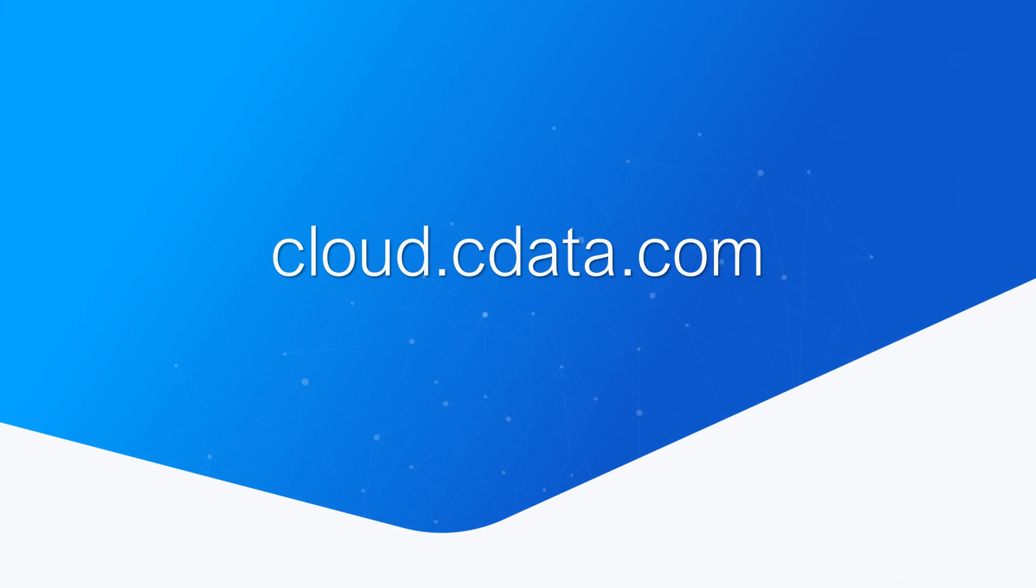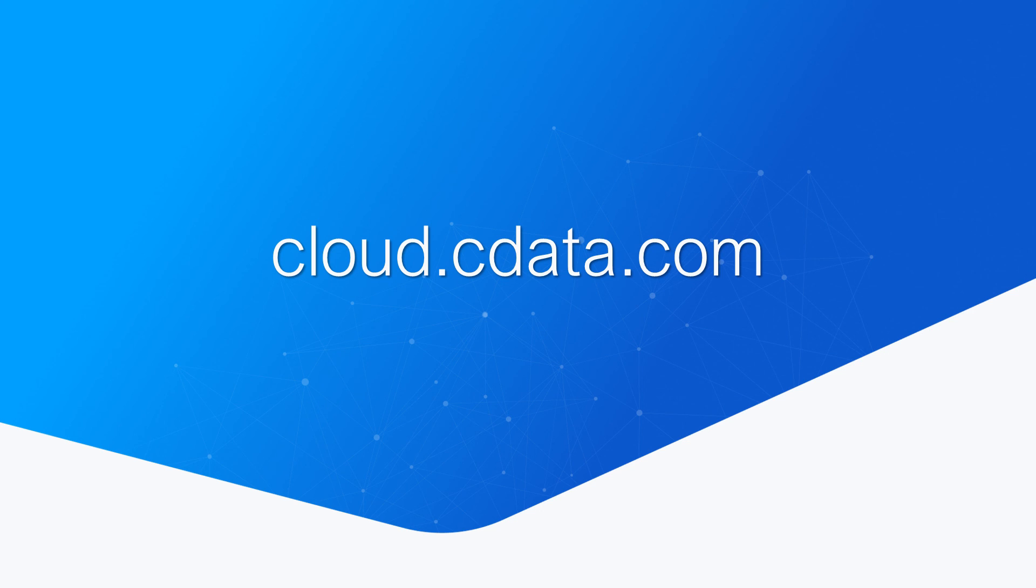And that's everything you need to know to establish live connectivity between Jira and your preferred cloud tooling. To get started with CData Connect Cloud, visit cloud.cdata.com and sign up for a free trial.